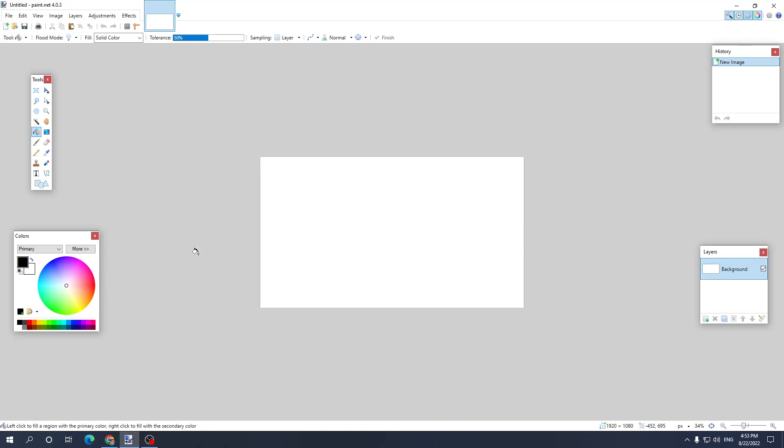Welcome boys and girls to this tutorial where I'll teach you how to make a white outline around an image in paint.net.